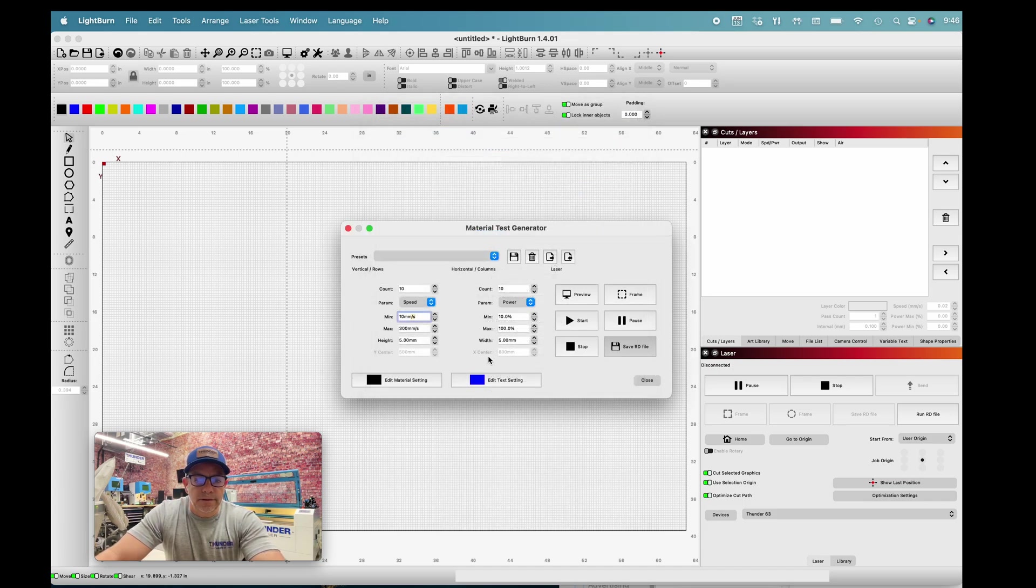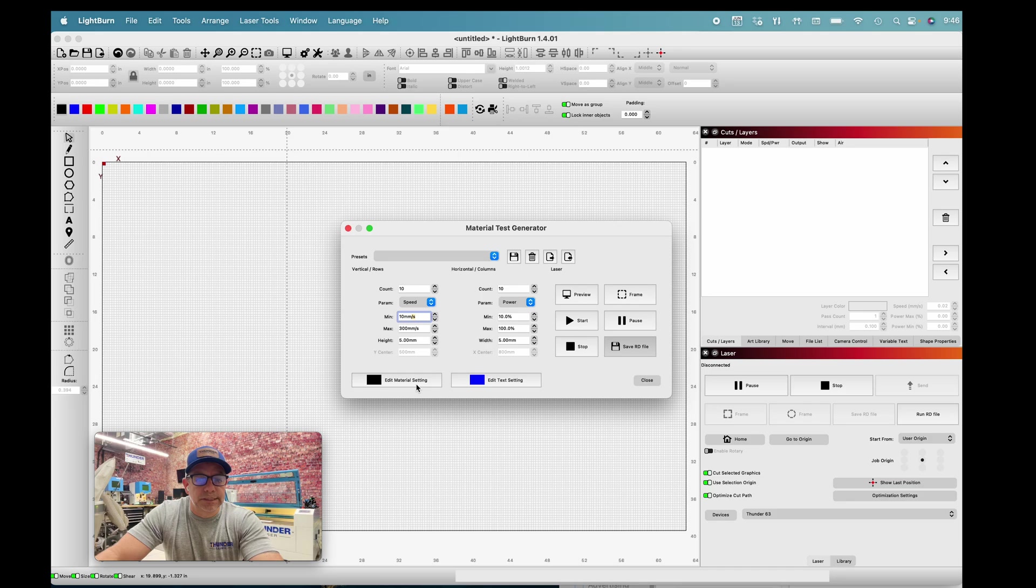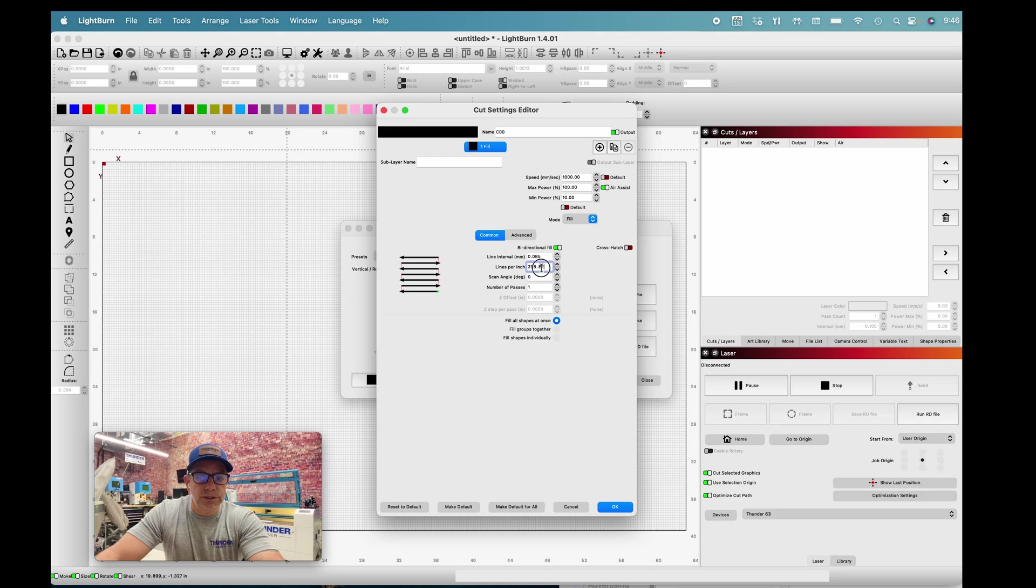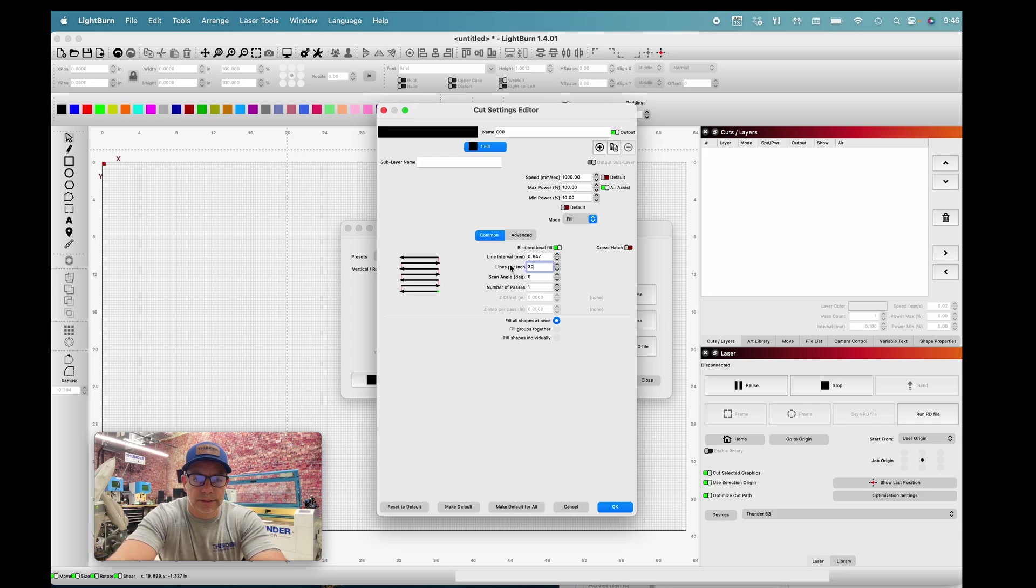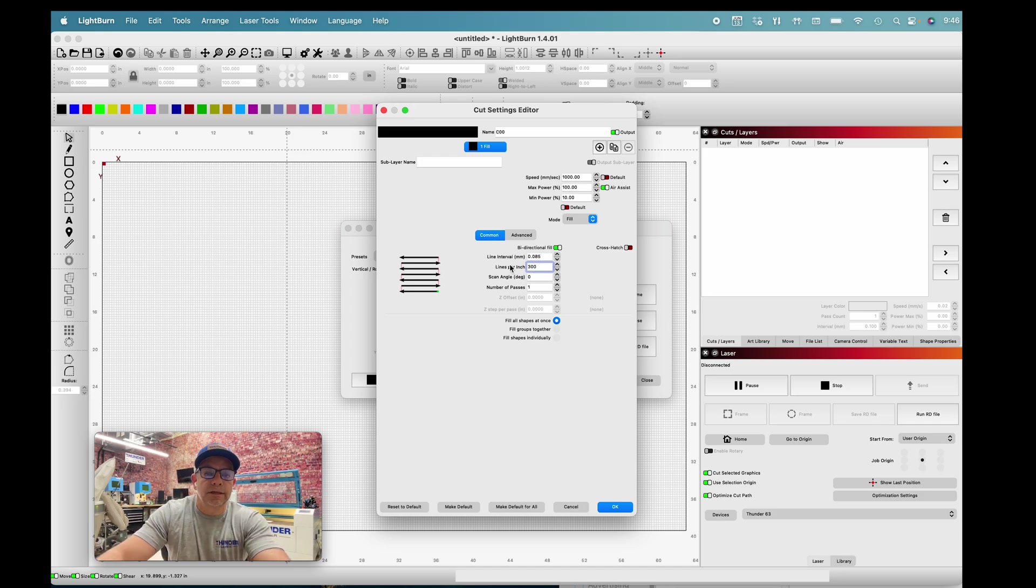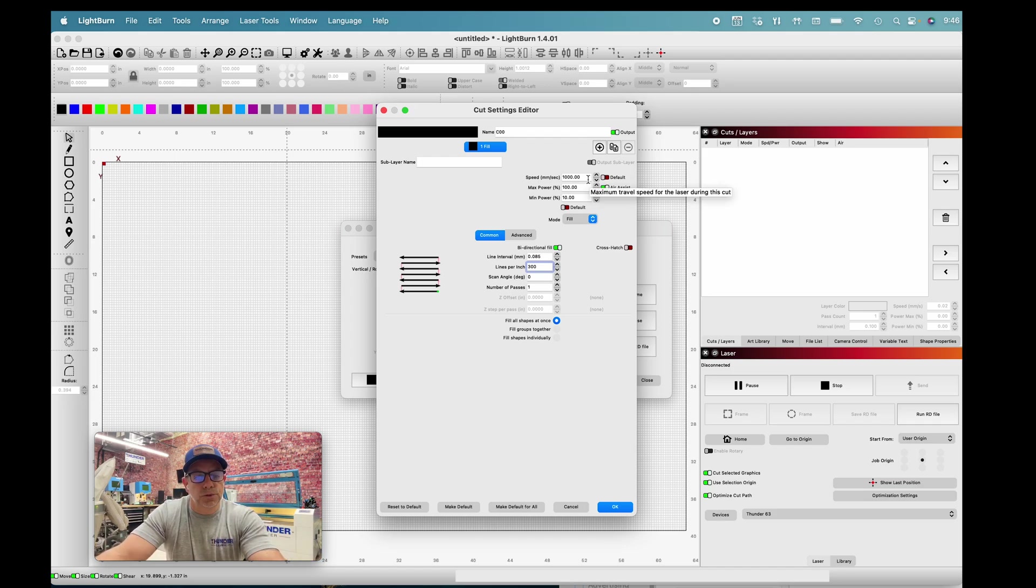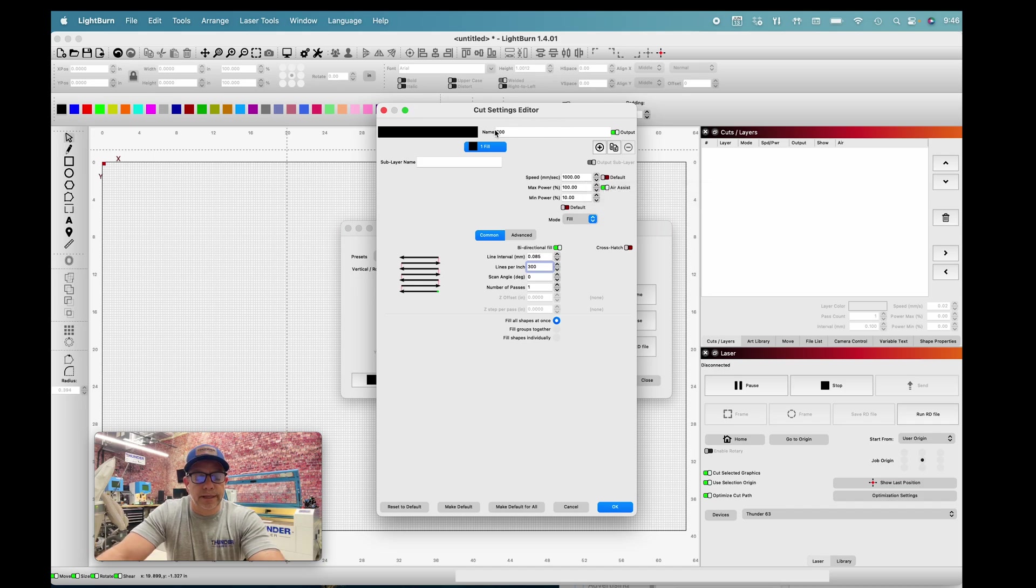Now I want to set my material settings. This is where we can control our lines per inch, which I'm going to keep at 300. This is very good quality engraving. I max everything out for this test because I'm letting the test control the variables.